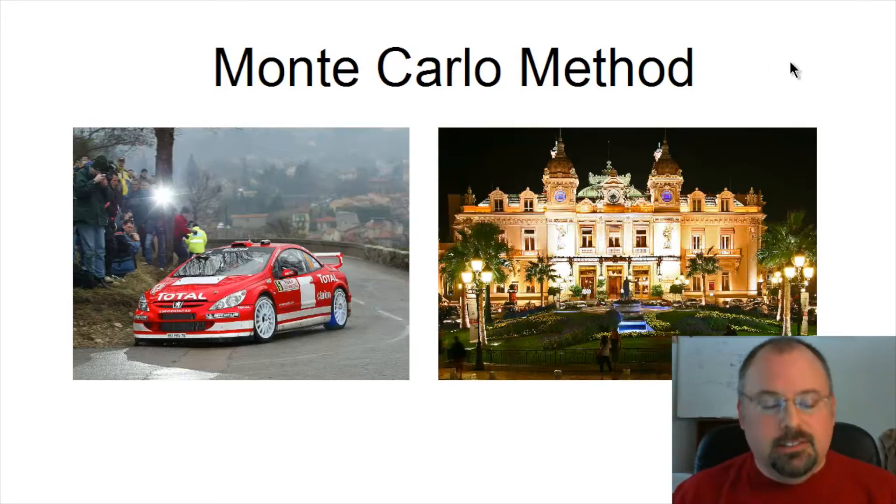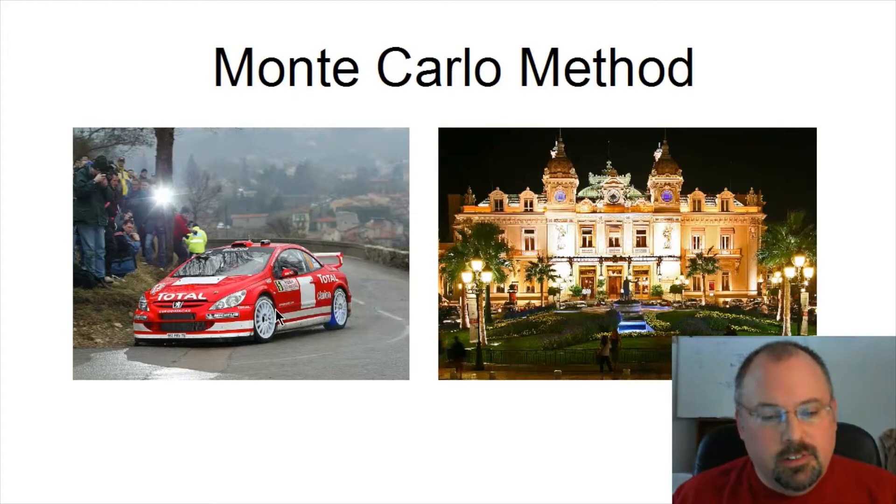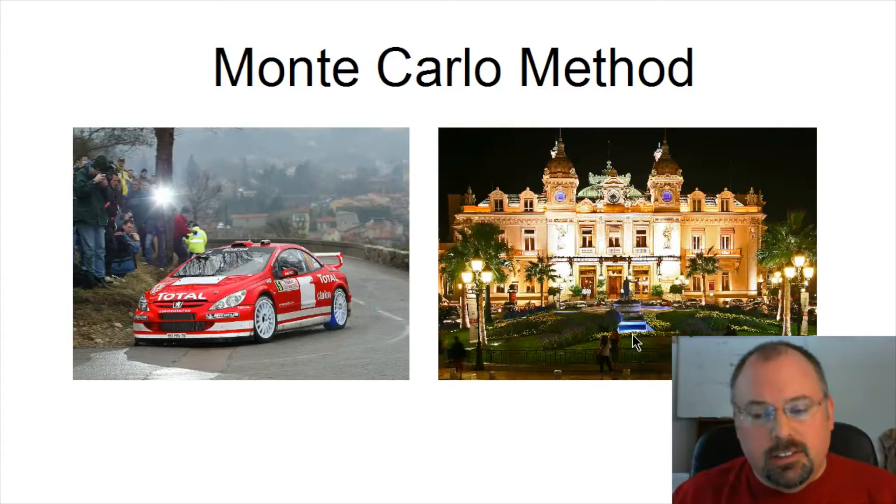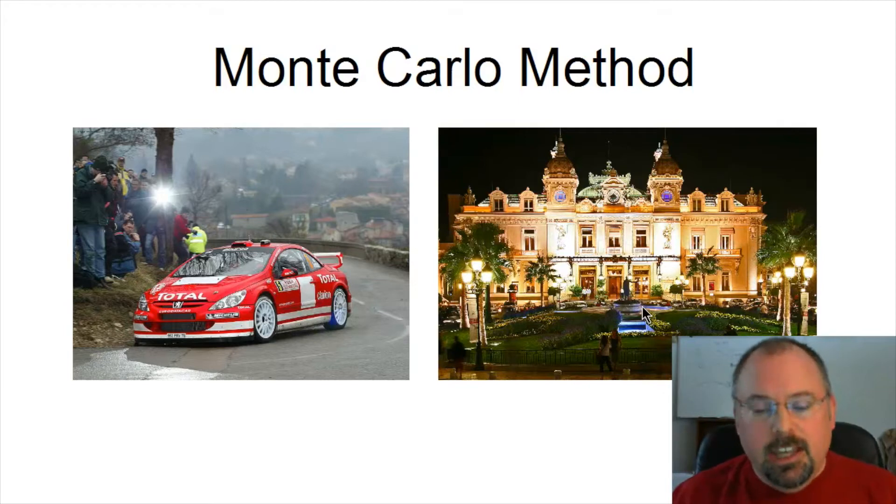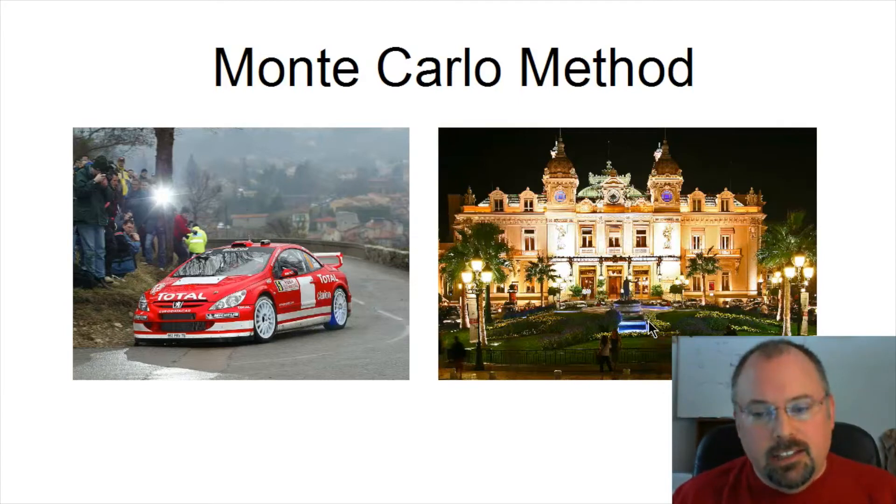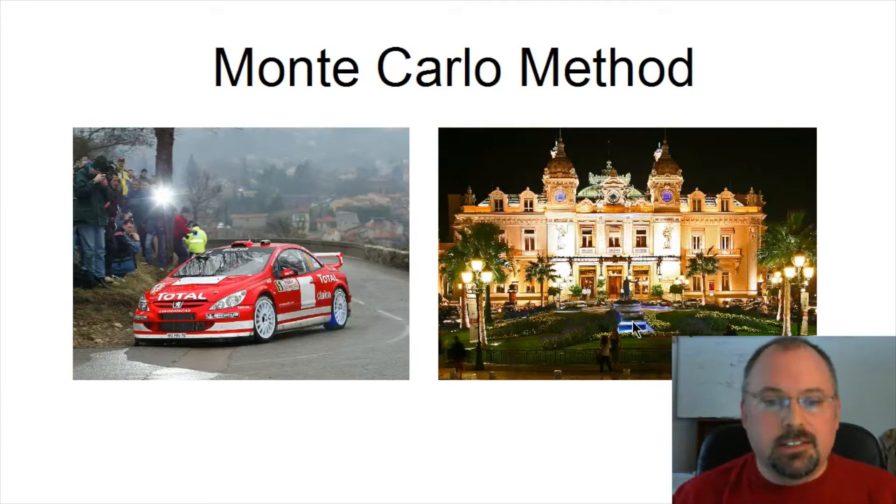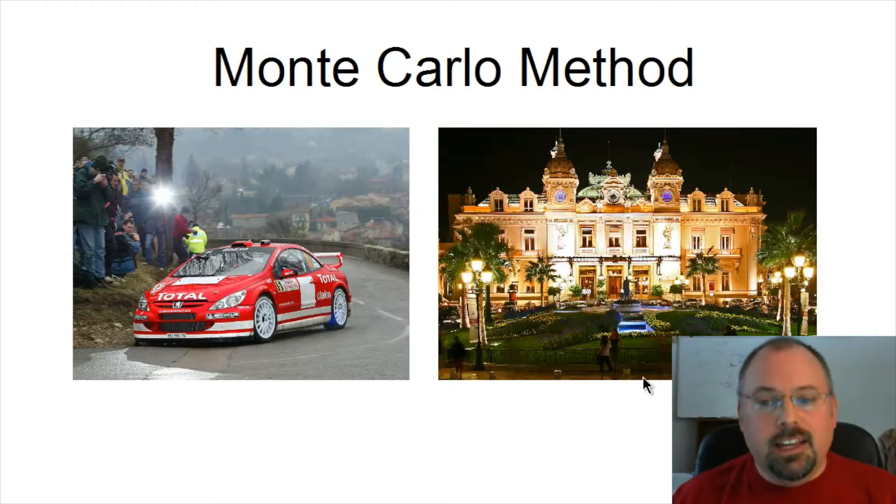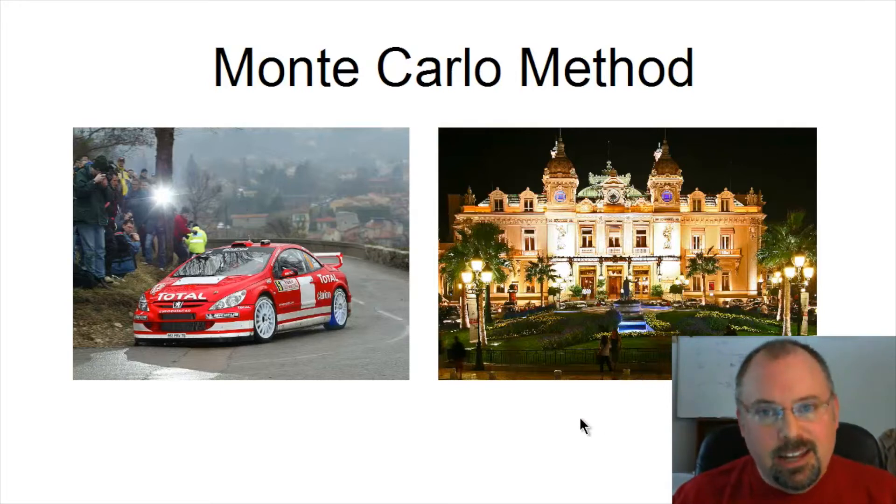Now I've always thought that the Monte Carlo method was named for the Monte Carlo race, but in fact it's named for the casino Monte Carlo. Both are in Monaco, and the casino makes sense because the Monte Carlo method deals with random numbers as does a casino and gambling.